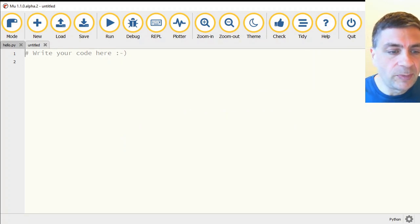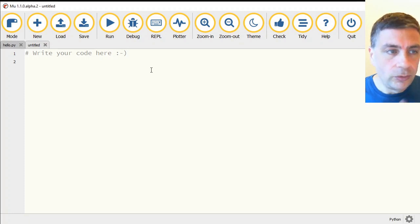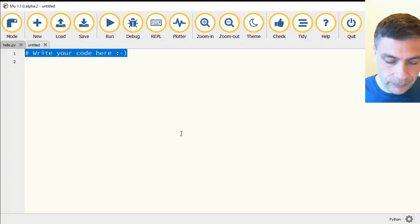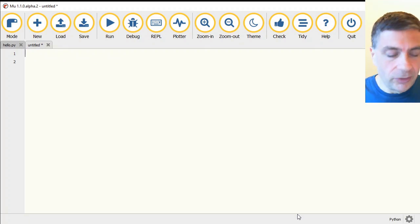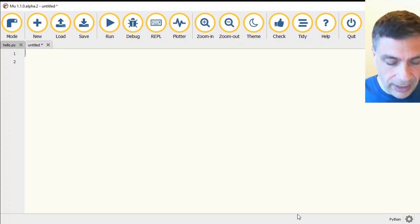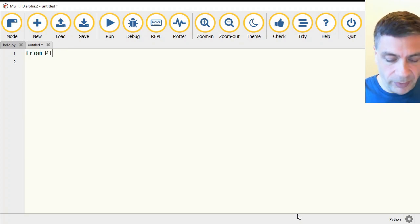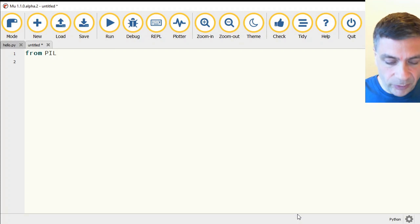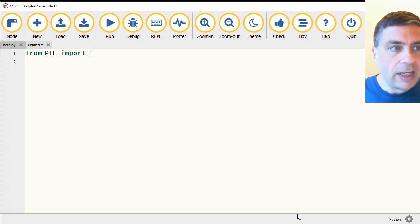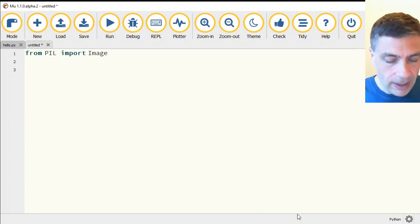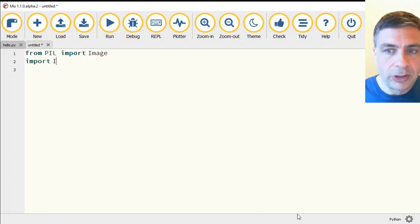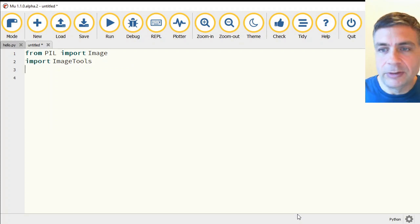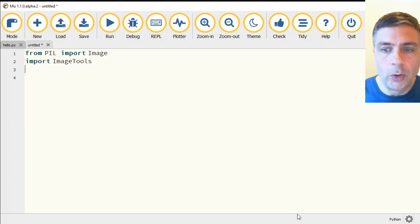Now to specify that I want to use these libraries, there are two different import commands that we need to add. So from PIL, which was for the pillow and stands for the Python imaging library, we are going to import Image. Image has a capital I and PIL was capital P-I-L. And we're also going to just import ImageTools with capital I capital T. Again, one word.